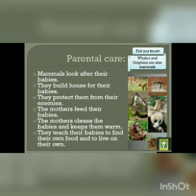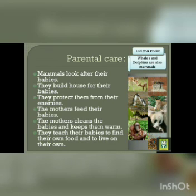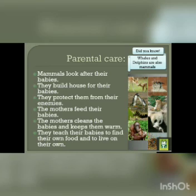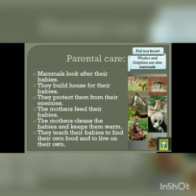Parental care. Mammals look after their babies. They build houses for their babies. They protect them from other animals. The mothers feed their babies. The mothers clean the babies and keep them warm. They teach their babies to find their own food and to live on their own.